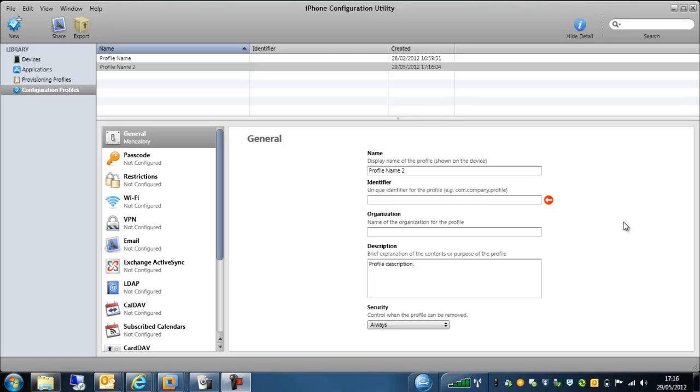Now in this short video, I'll just go through the configuration utility very quickly, and then you can have a go with this, save this, and upload this to the SMC to manage your devices.